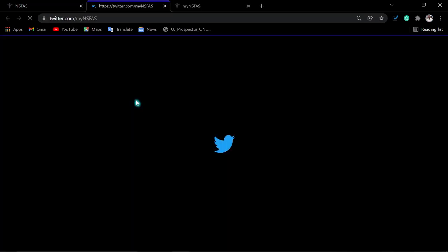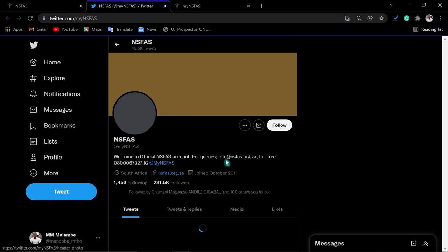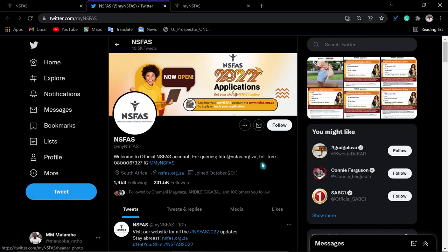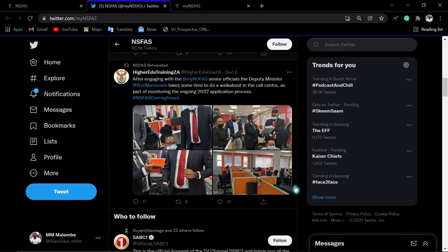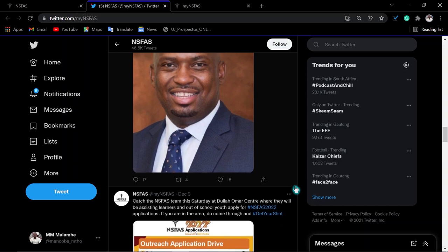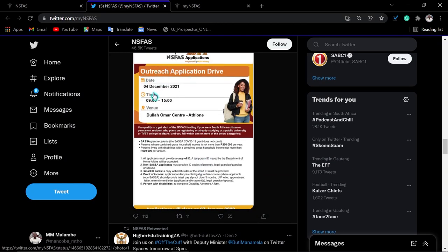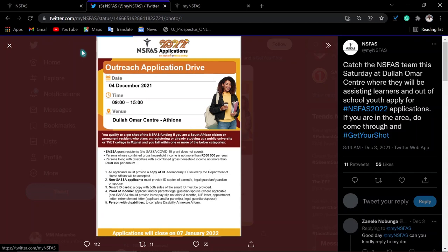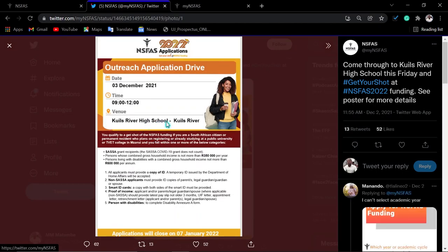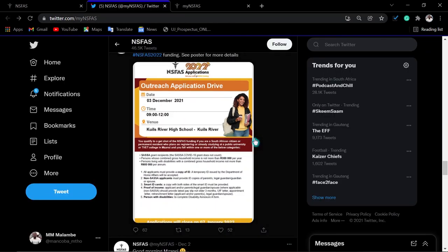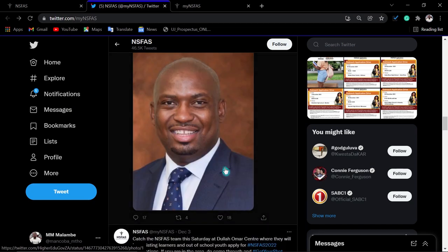NSFAS usually posts on Twitter and Facebook about outreach information. Keep checking their updates, as they regularly visit outreach centers where they assist students and learners with applications. For example, they visited an outreach application drive on the 4th of December from 9 to 3 at La Oma Center. On the 3rd, they were at Coolias River High School. Keep posted on their website to see which outreach they are currently visiting, as they might be near you.